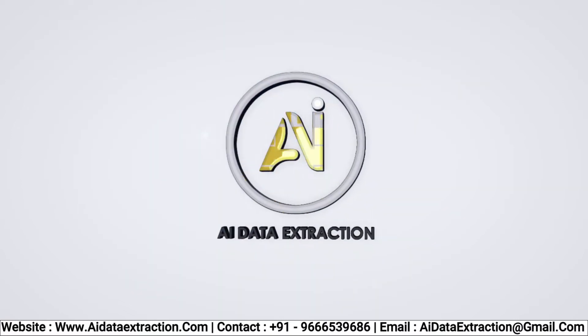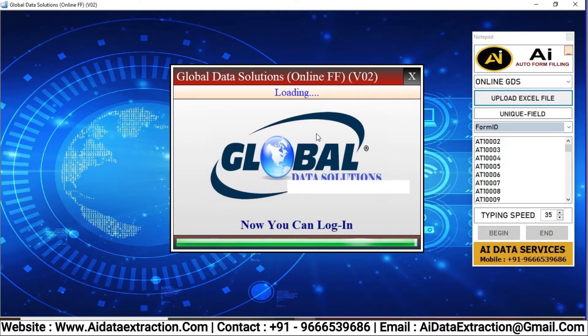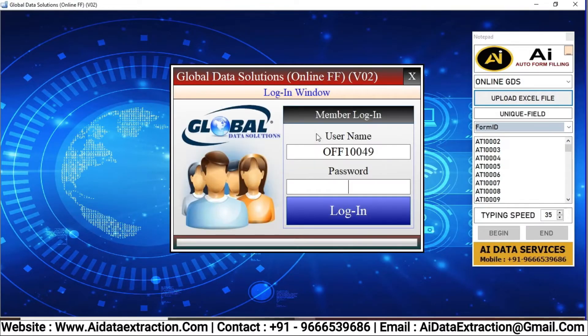Welcome to AI Data Extraction. Here we can see AI Form Filling Autotyper Software for Online GDS.